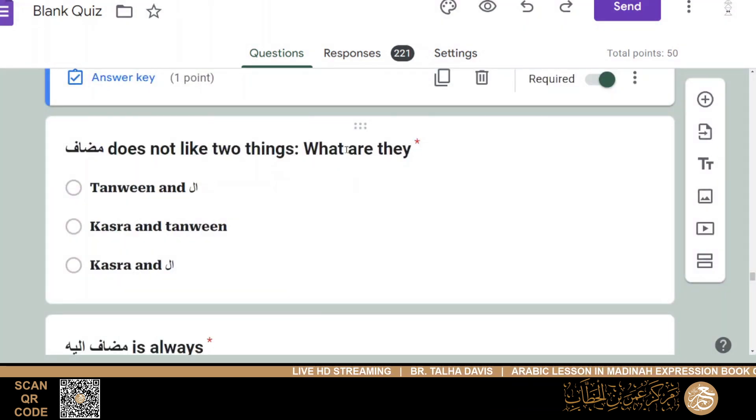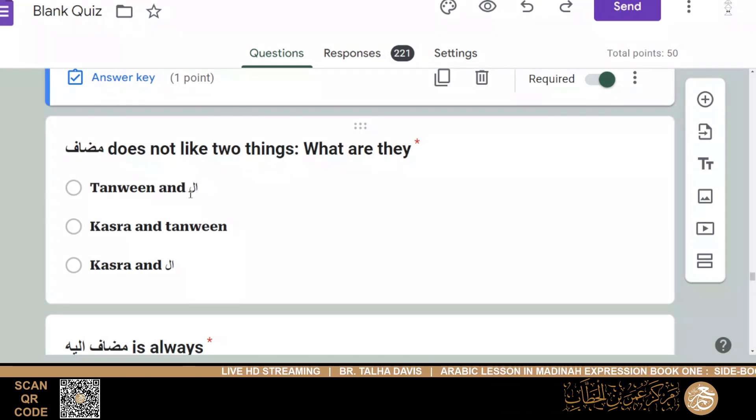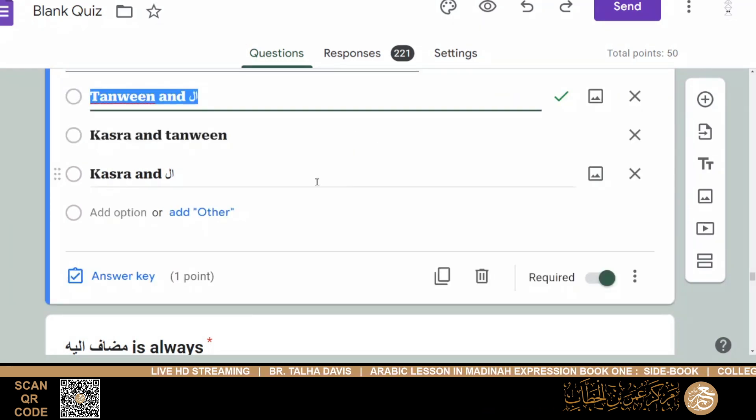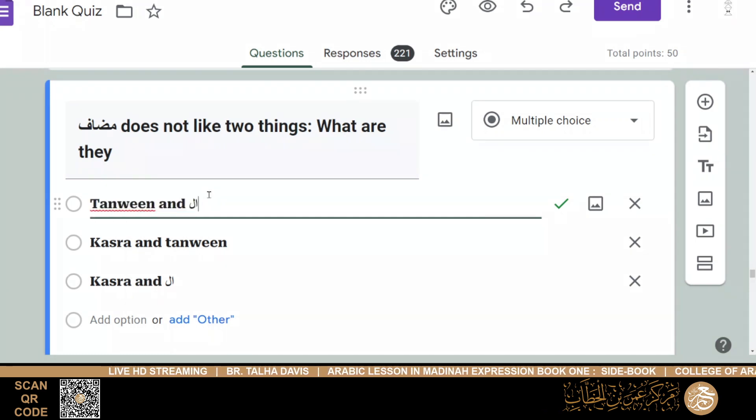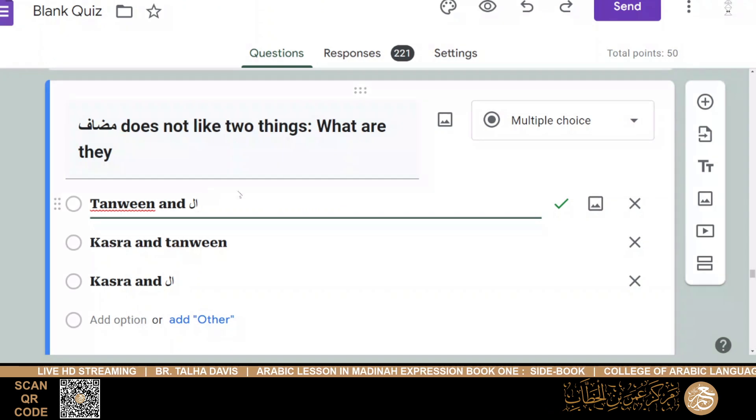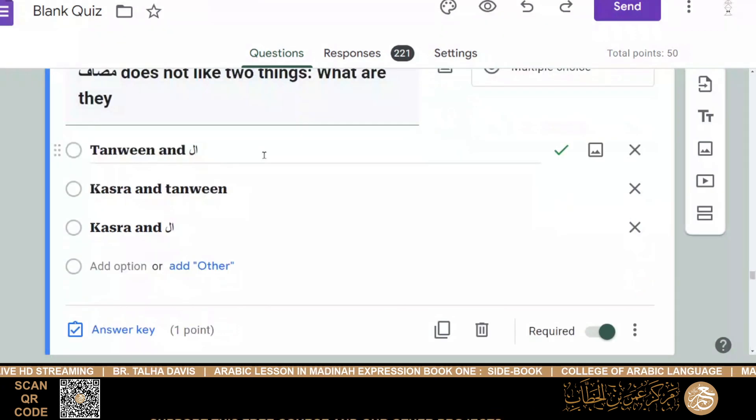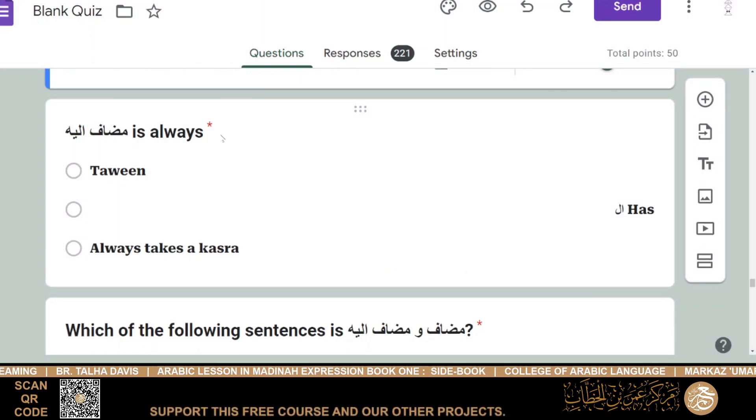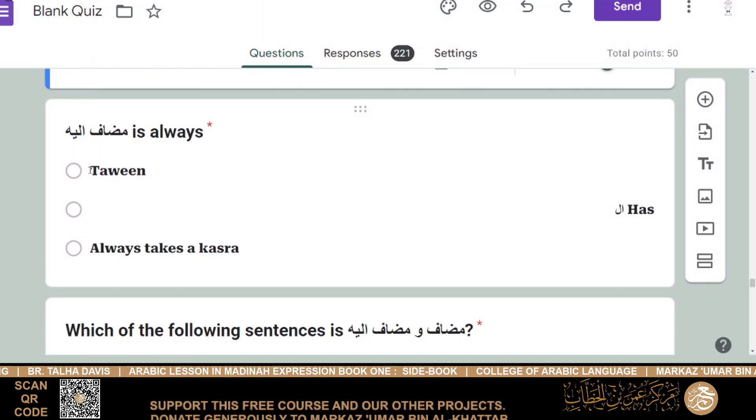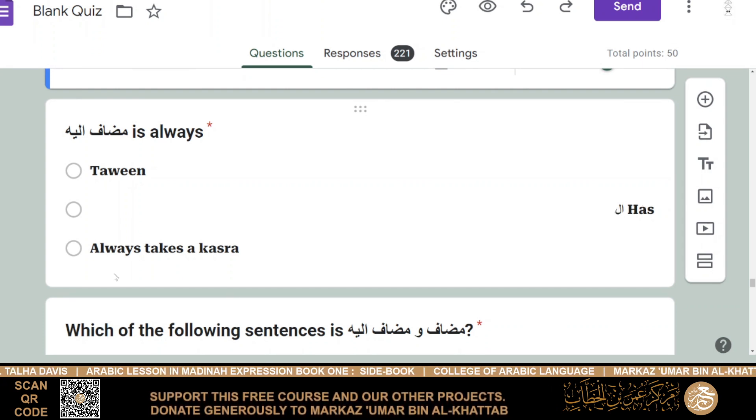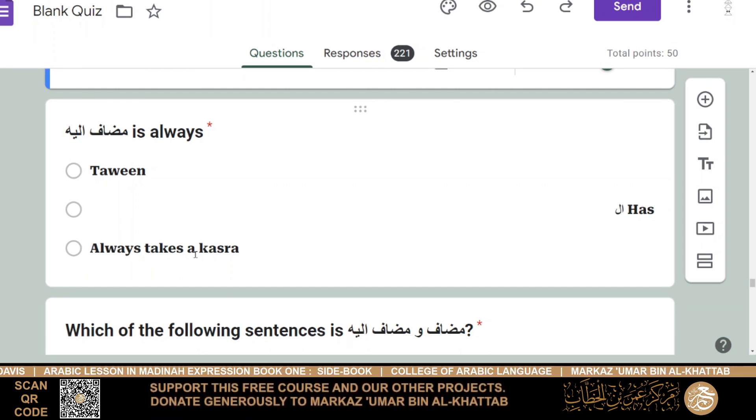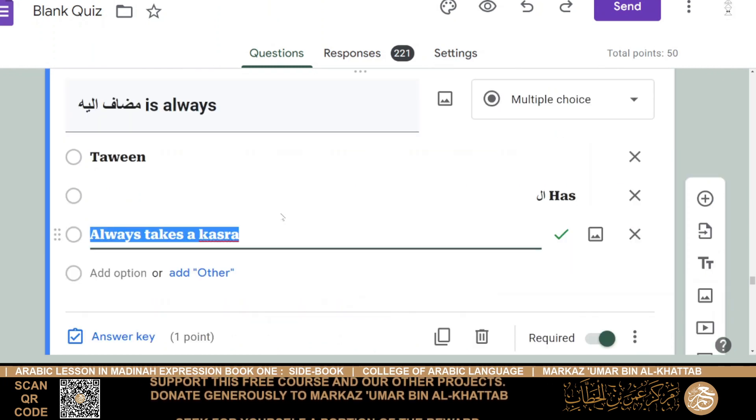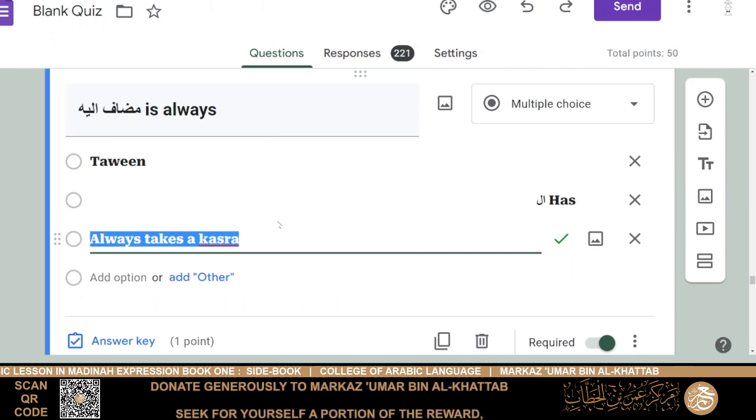Then we have: mudhaaf does not like two things. What are they? When we studied mudhaaf and mudhaaf ilay, tanween and alif al-laam, or kasara and tanween, or kasara and alif al-laam - it's number one. We studied that it doesn't like tanween, two dhammas, two fatahs, two kasaras, and it doesn't accept alif al-laam also. Then mudhaaf ilay is always what is it? It has tanween, or has alif al-laam, or it always takes a kasara? Then number three, it always takes a kasara. So baytullahi, kitabullahi.